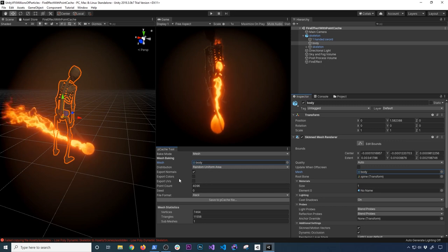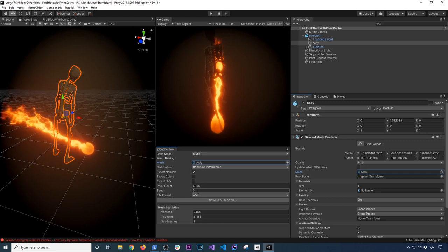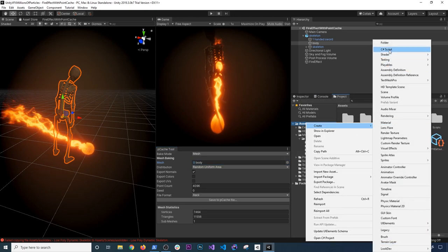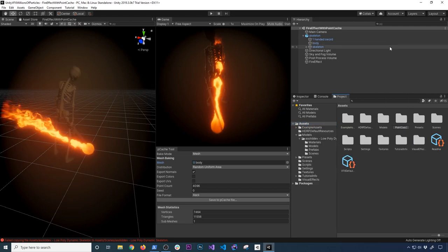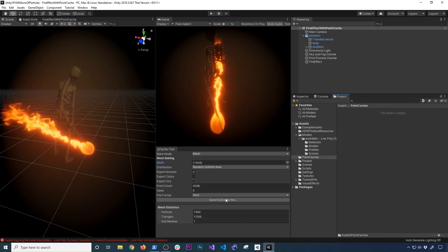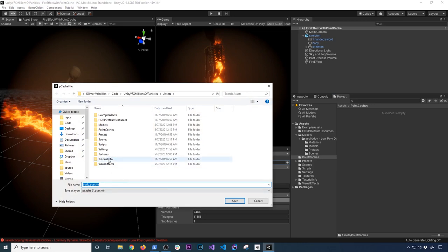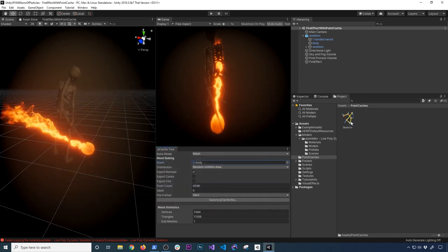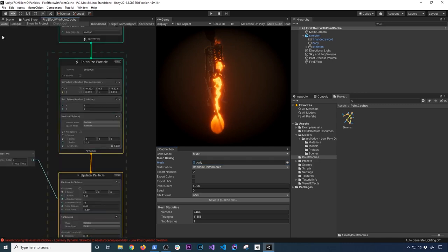You also have options to export colors and UVs if the mesh has them, and you can set the point count. I left everything at default and that worked fine. I'm going to create a new folder called 'point caches' to store the generated files. I'll click Save and name this file 'skeleton.' You can see it creates a really cool icon containing the data needed to map the graph to the mesh based on the cache tool we created.